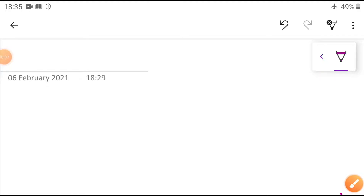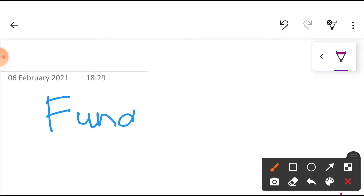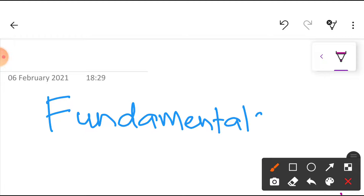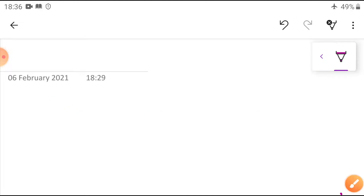Good morning students. Let us continue Chapter 3, Fundamentals of AC. Last class we have seen some definitions regarding the fundamentals. Let us recall what we have seen.